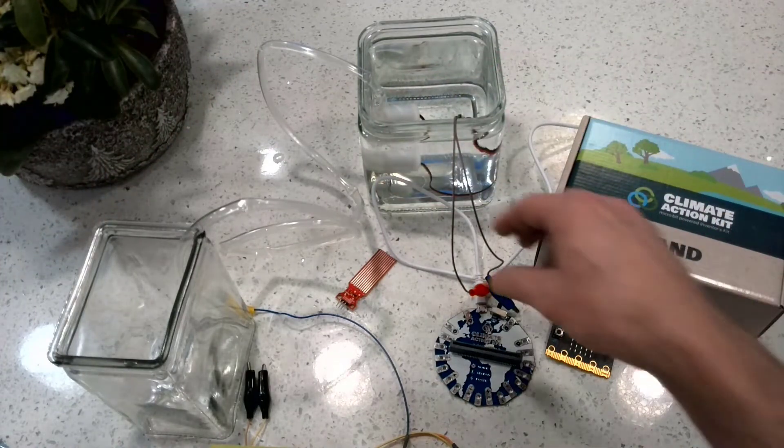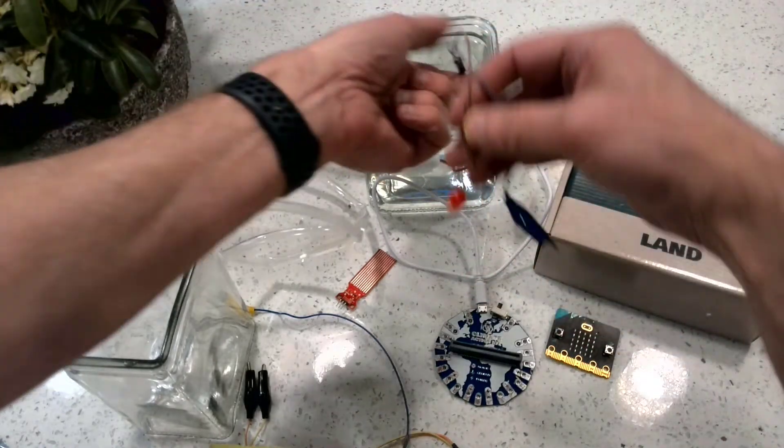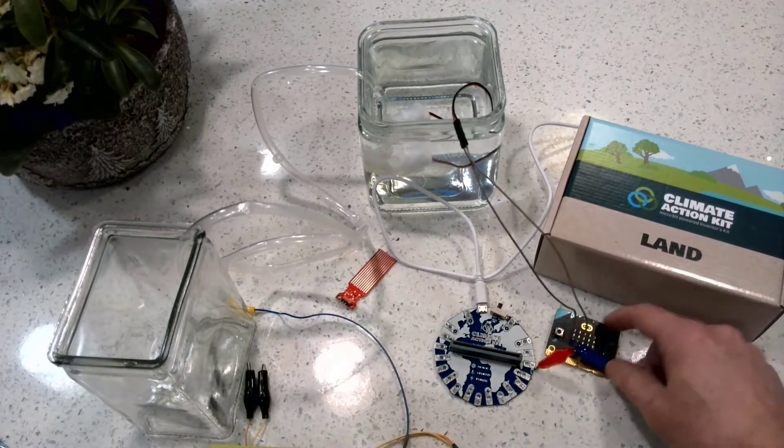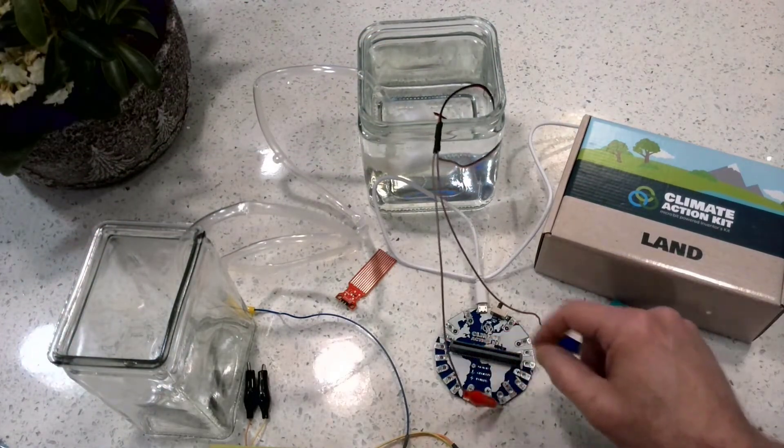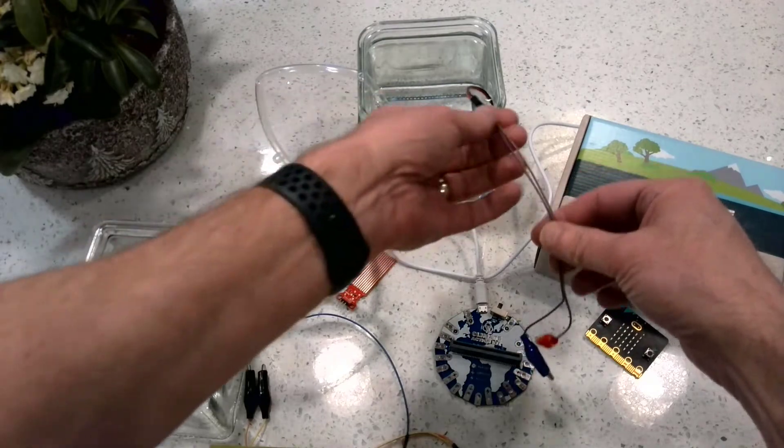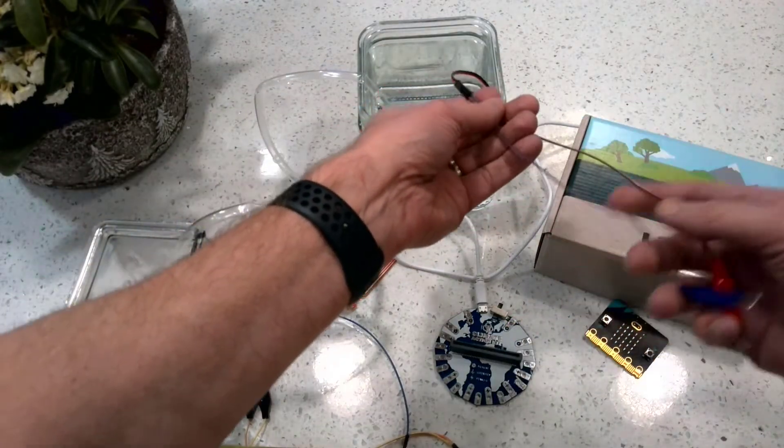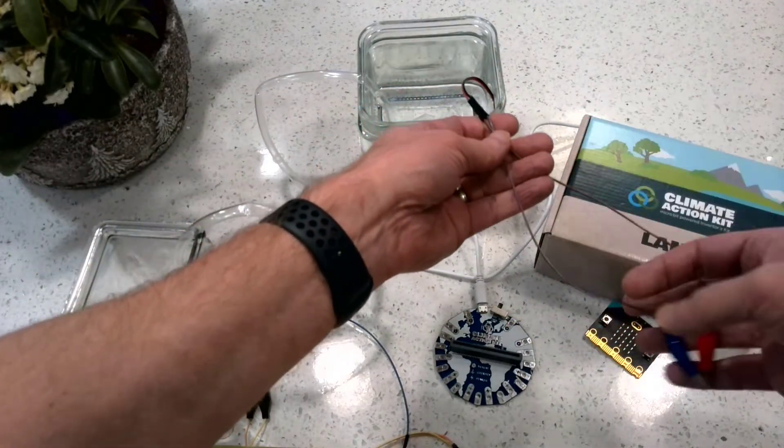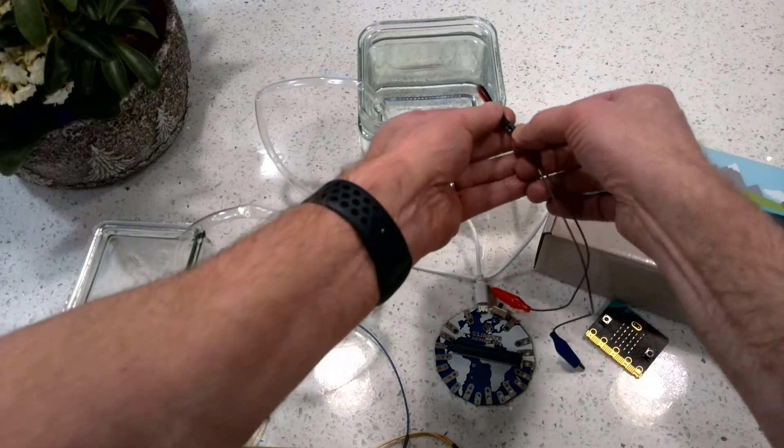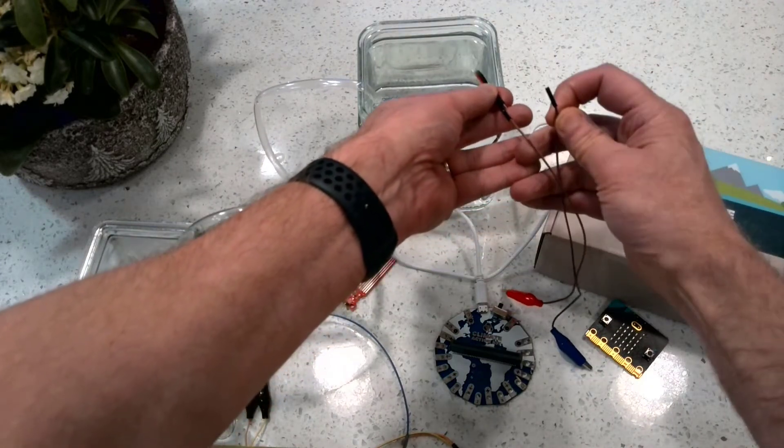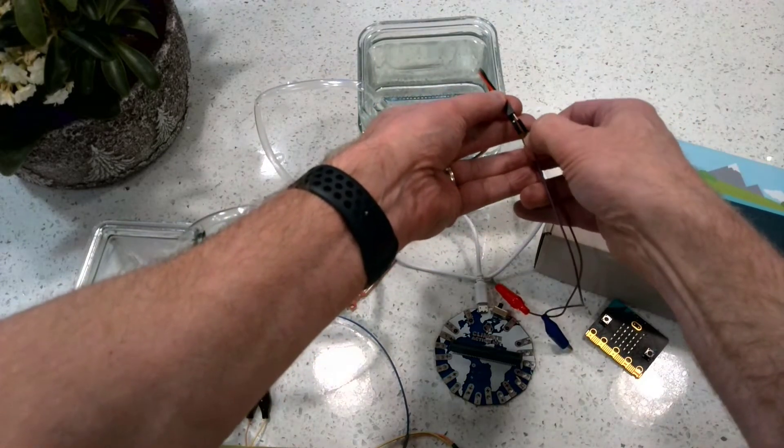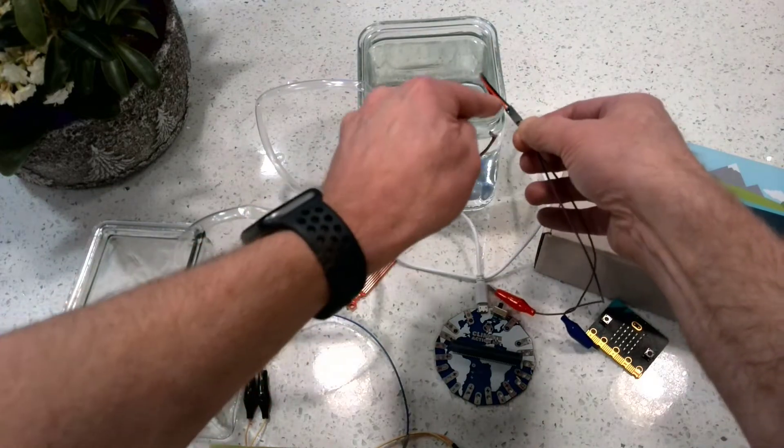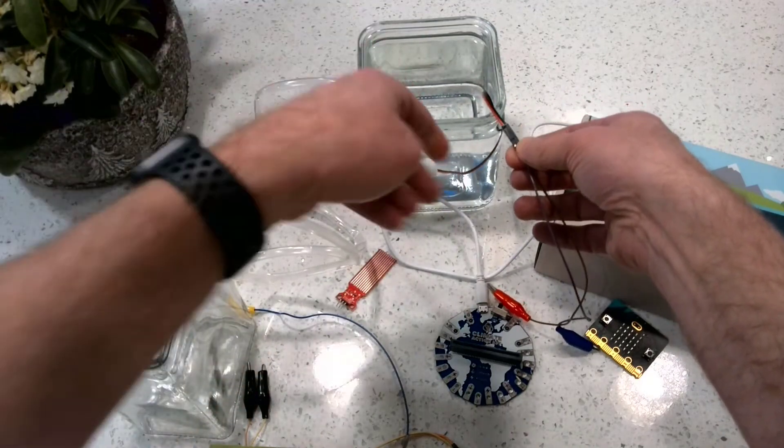Now we have to connect this water pump to our breakout board. This kit comes with some alligator clips that have clips on one side but then small little connectors over here that connect to the positive and negative sides of this water pump.